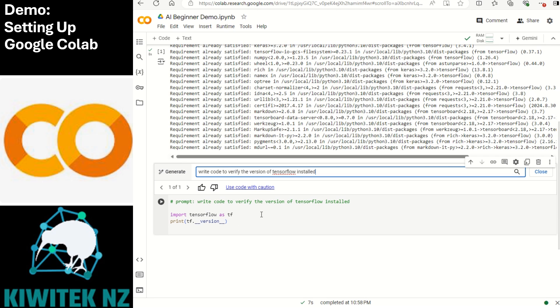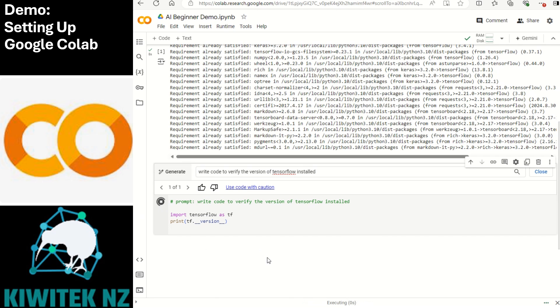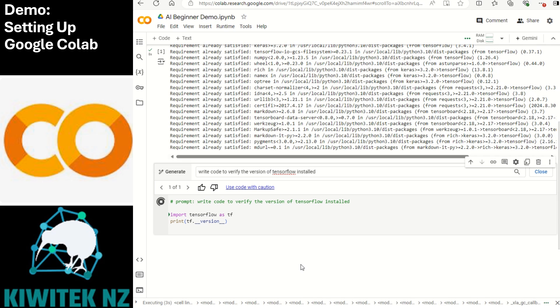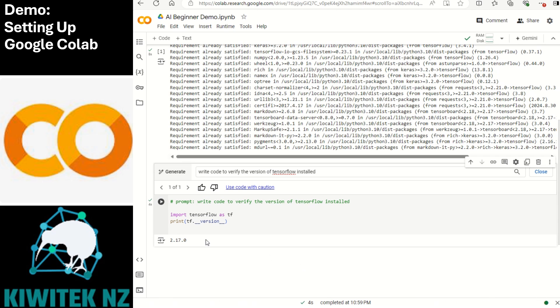There you go. You've got a couple of lines of code which is exactly what we would have written. Import tensorflow as tf and then print tf version. Let's execute this code and it should have installed version 2.17. Yeah that's right.